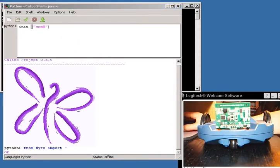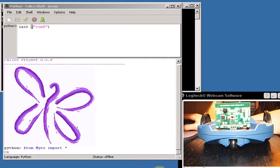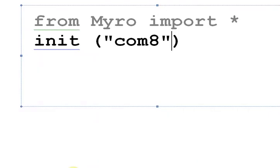Okay, so I typed init COM 8. Of course you're going to type whatever COM port it was that you did. But there you go, there's my init COM 8.